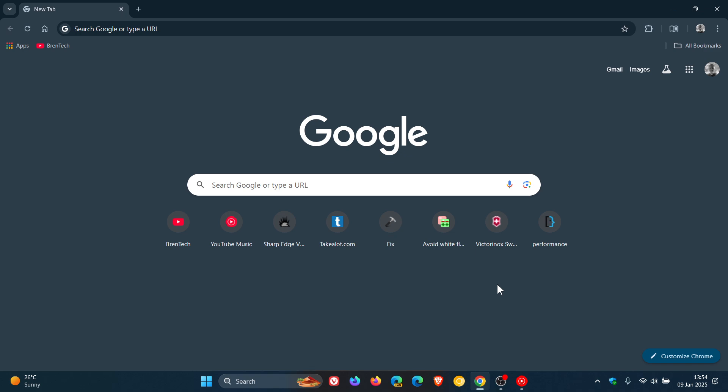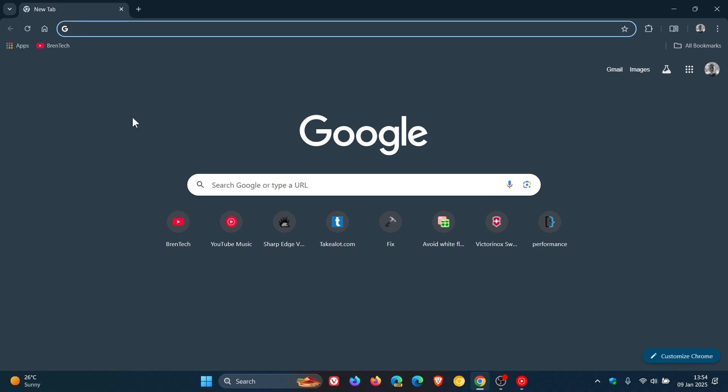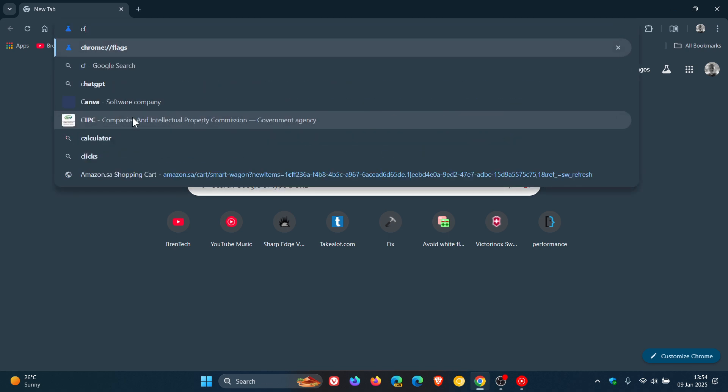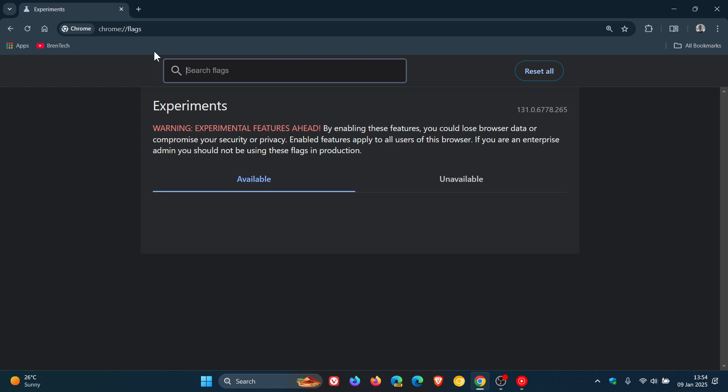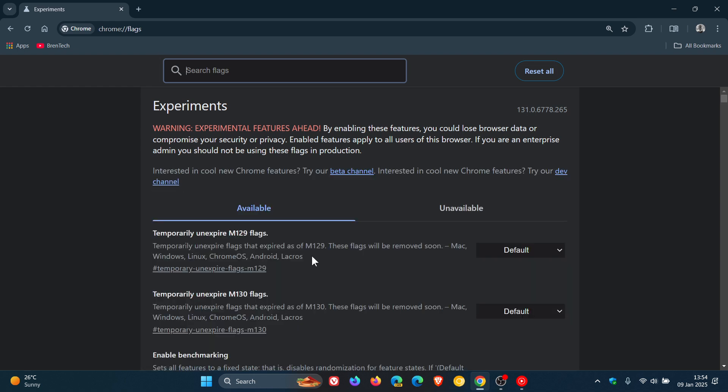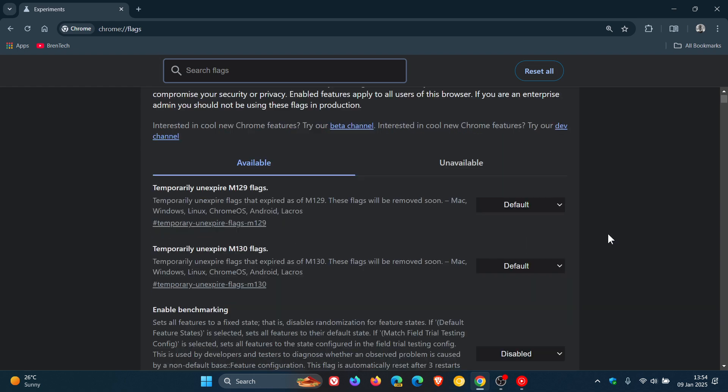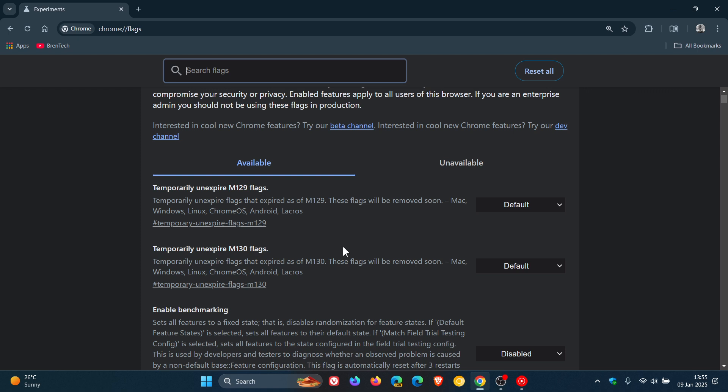But the new way to do it is we head up to our omnibox as always and we enter chrome colon forward slash forward slash flags, and here you'll see at the top temporarily unexpire m129 flags and temporarily unexpire m130 flags. Now in the previous video this used to be 128 and 129, but because of browser upgrades this has now moved up to 129 and 130.